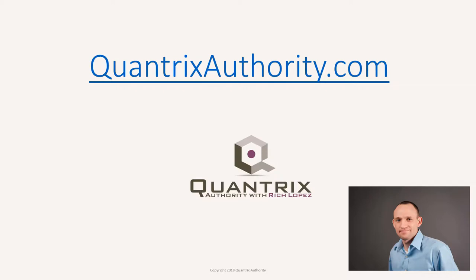I love Quantrix and I want to make you a Quantrix master. Go to QuantrixAuthority.com to learn more.